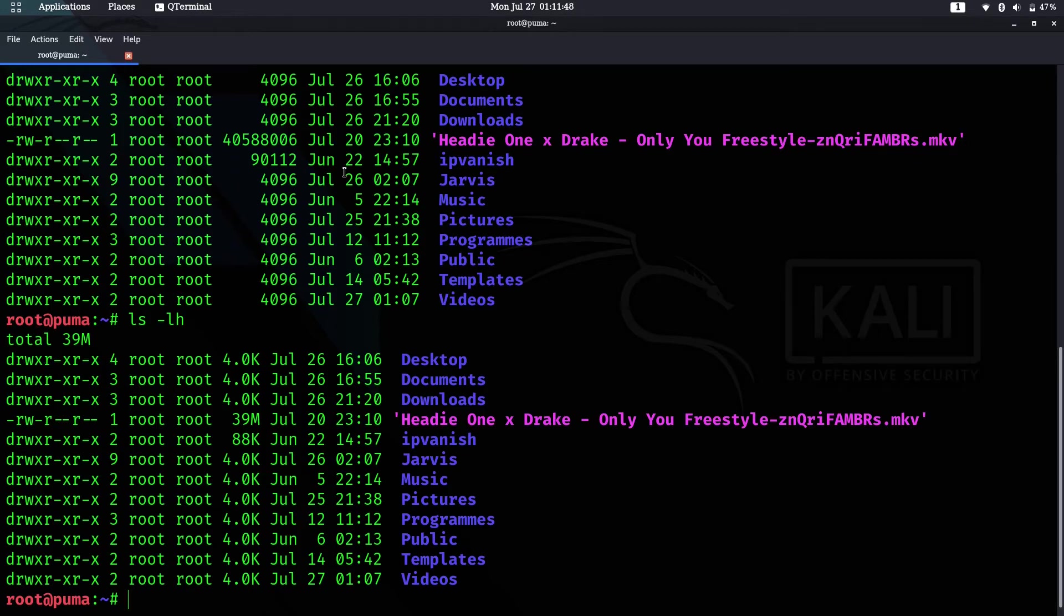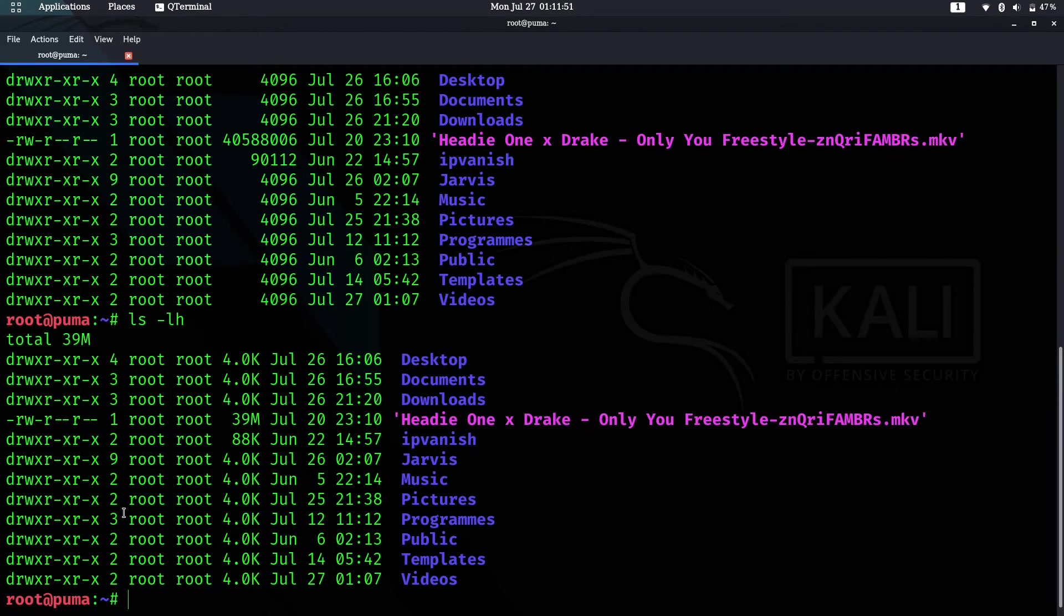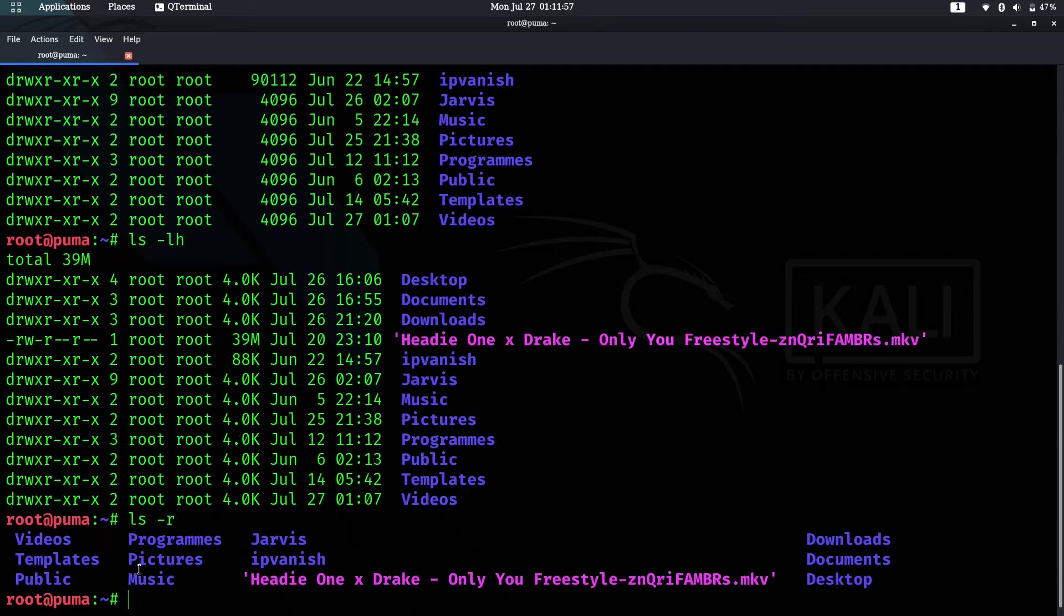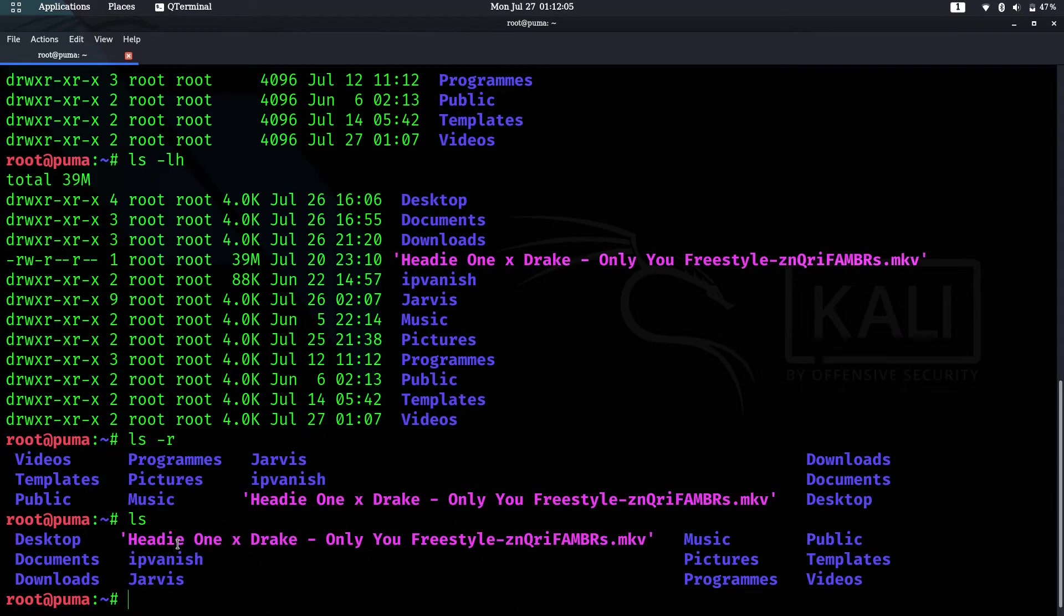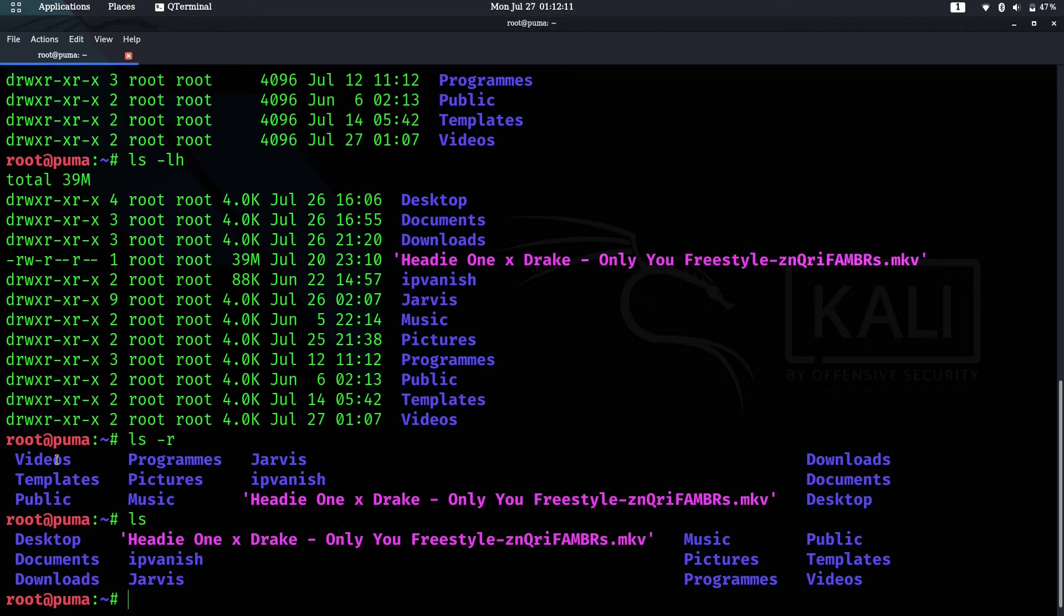Let's go to the next command, which is ls -r. When you use -r, you reverse the output. When you do ls, it starts with Desktop, but with -r it will start with Videos, which would normally appear last.